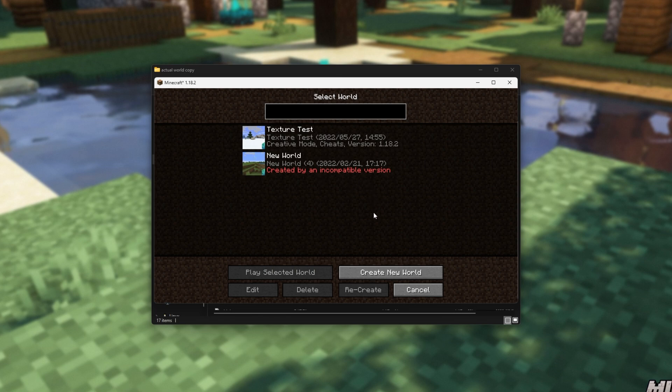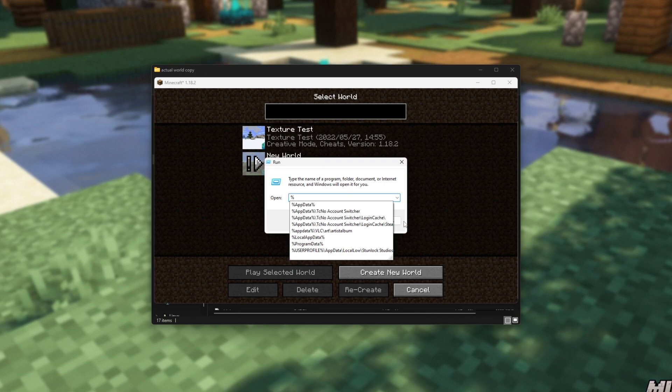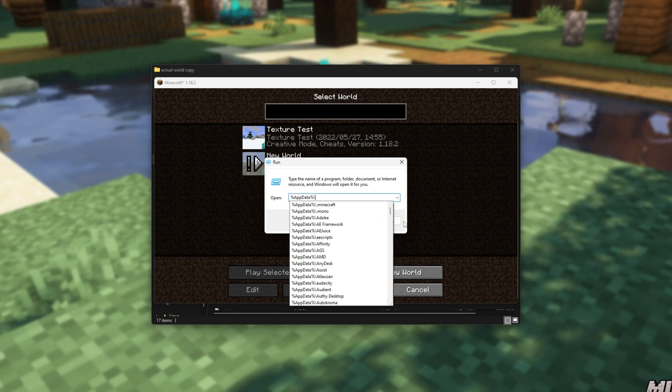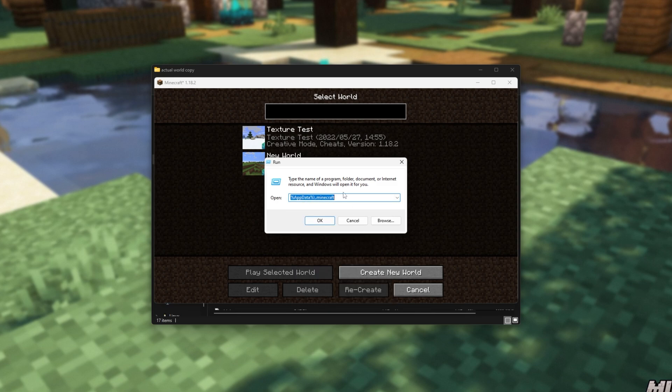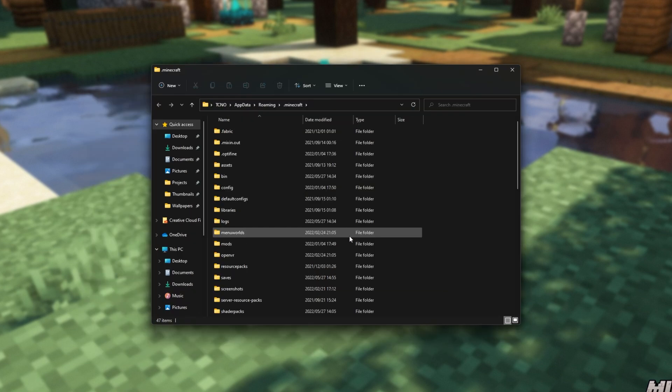Well, hold start, press R to bring up the run dialog, and inside of here, type in percentage app data percentage backslash, and we'll type in .minecraft or simply click .minecraft to open up the correct folder straight away. There we go. App data roaming .minecraft.